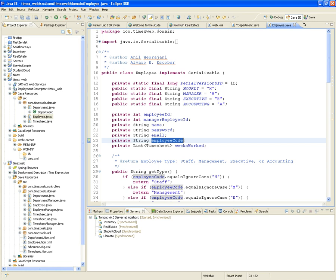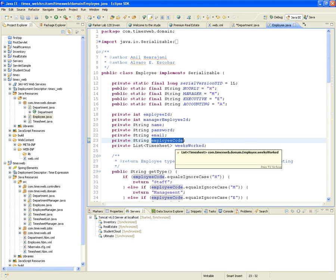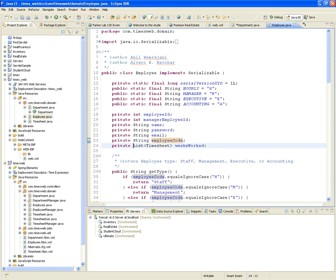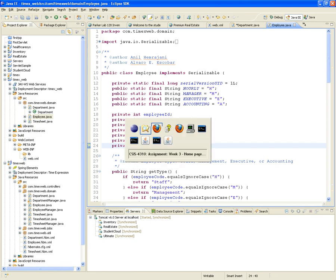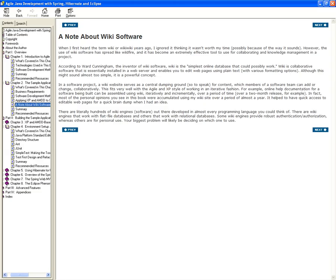Notice that I can have a List of timesheets — I'm going to call it 'weeksWorked'. Initially you don't really need to do that; we'll see later on why it's so important. But initially, if you just stick with the plain attributes we were talking about in the model, you should be okay.